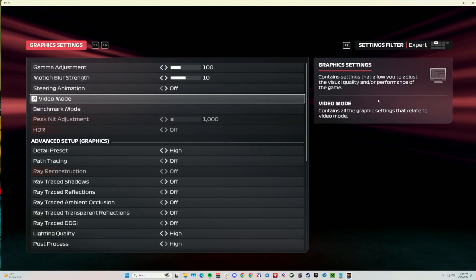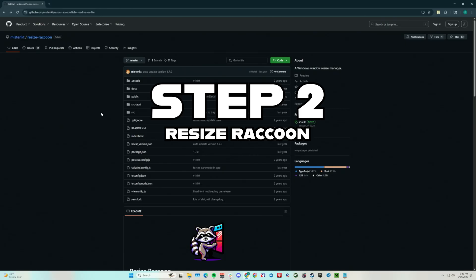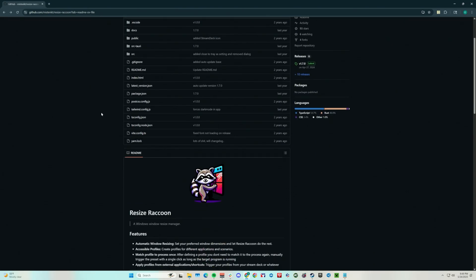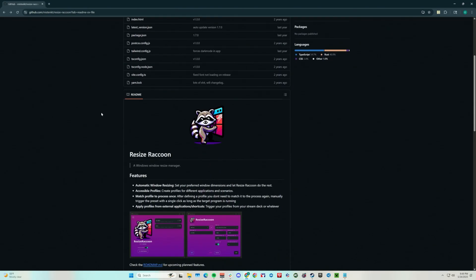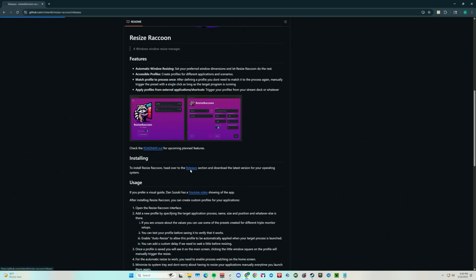Now you can exit out of the game and we're going to download a program called Resize Raccoon. We are on the webpage for Resize Raccoon — it's a phenomenal program. I'll have the link in the description below. It's what I use for EA Sports WRC, ACC, and Assetto Corsa Competizione as well. It lets you put anything into triple monitors without having to use NVIDIA Surround. To install it, go to the releases section, find your most recent release, and download it.